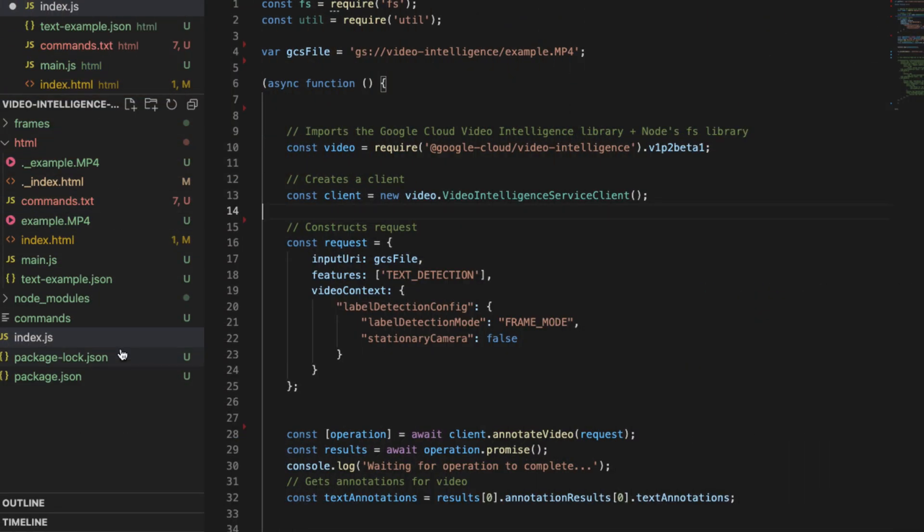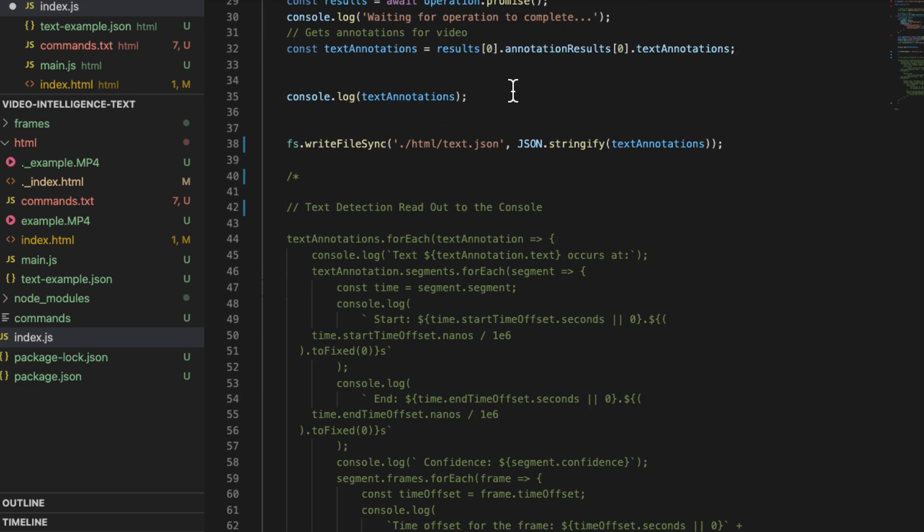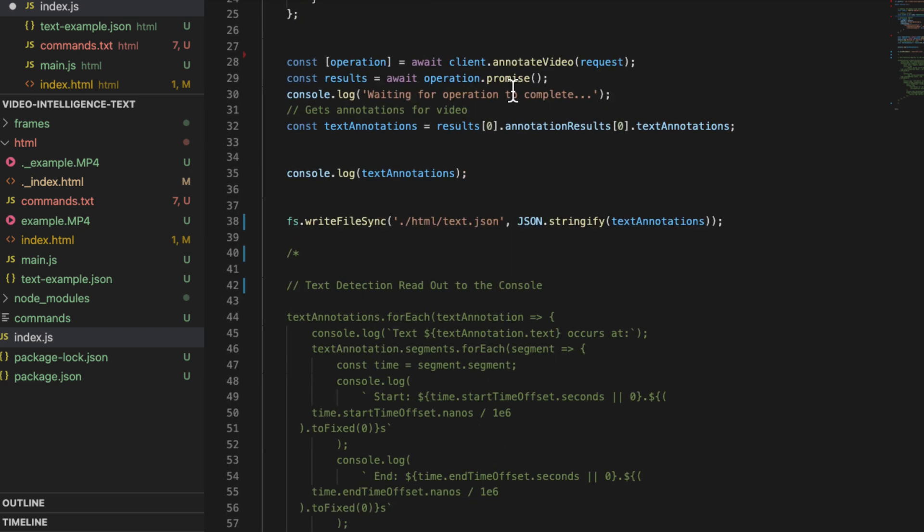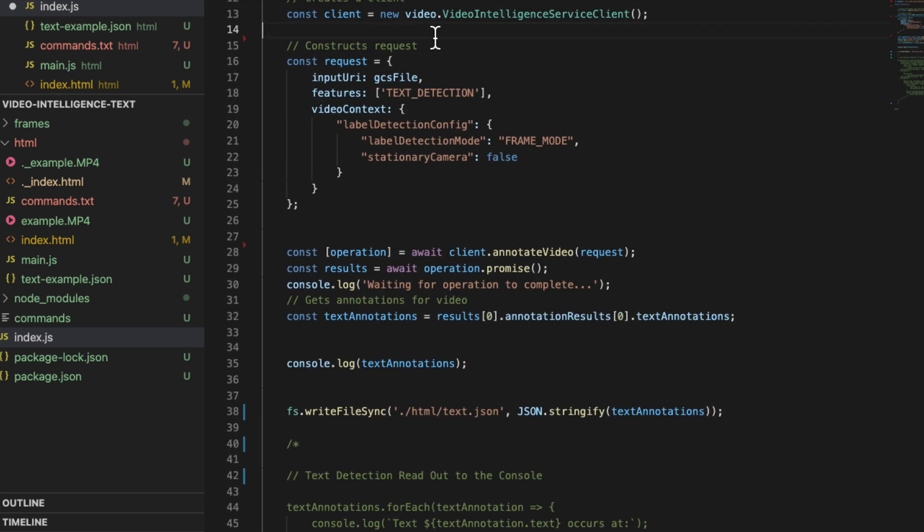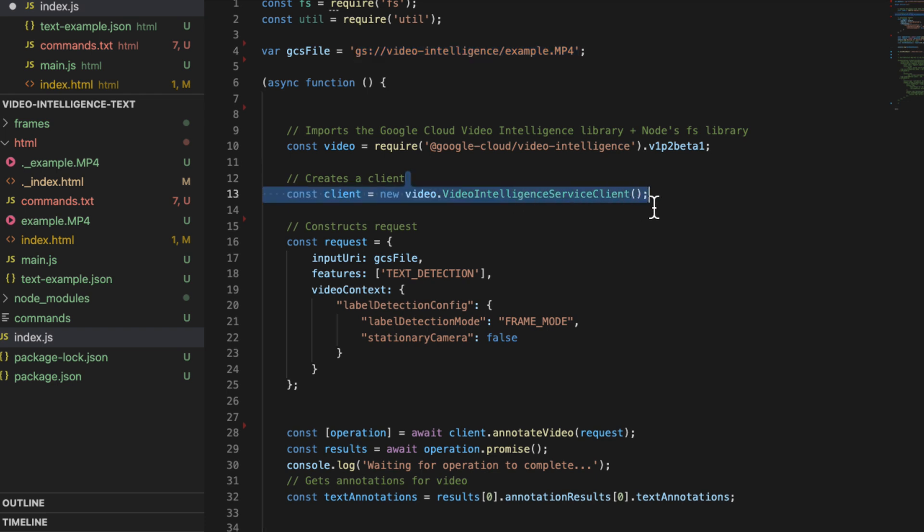This folder has the files that we're going to need to work with here. The first step here is to take the video and get the OCR data. I wrote a Node.js script here. It is fairly concise and all it does is takes a video and passes it to the video intelligence API.